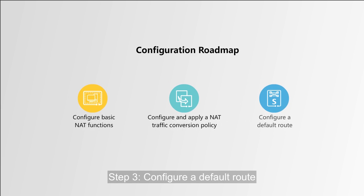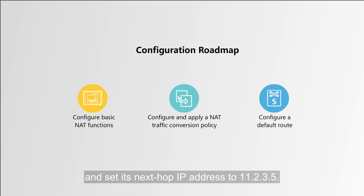Step 3: Configure a default route and set its next hop IP address to 11.2.3.5.